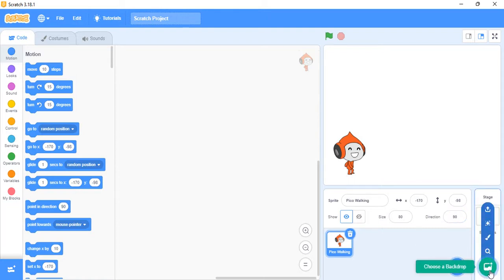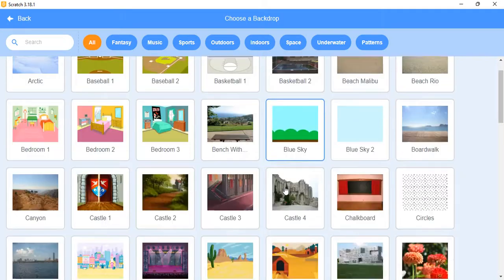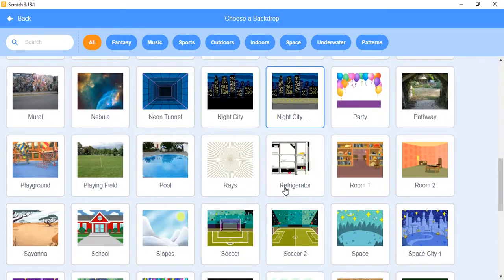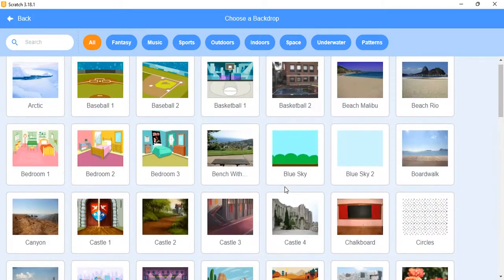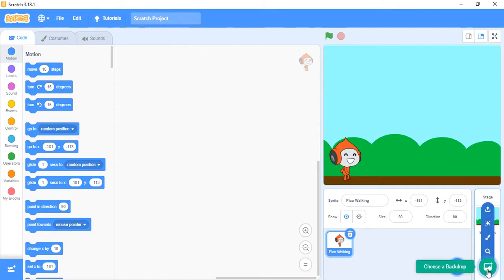I want a background, so I'm going to go to this picture icon over here. You can upload one from the internet after you install it, or you can click on it and choose from the many backdrops available. I prefer Blue Sky, so I'll double-click on that and have it as my backdrop. If you want to delete or change it, just go there and change it.